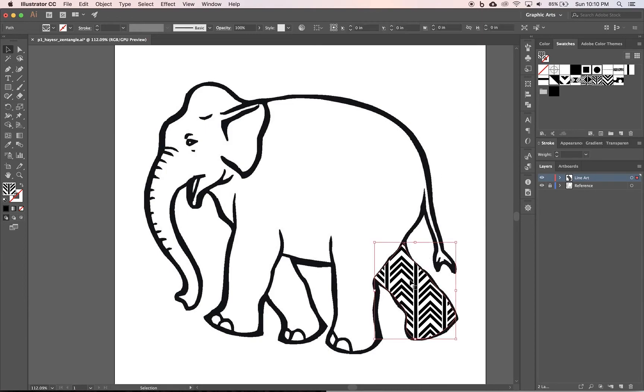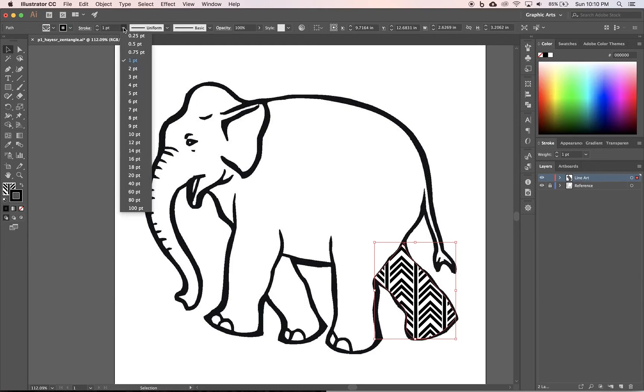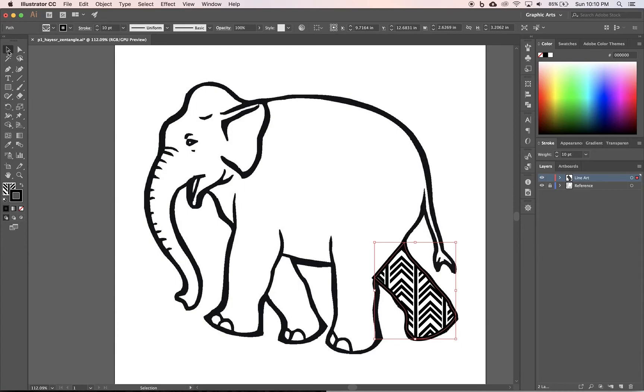Now I do want a black stroke so I shouldn't have taken that off. So I'm going to go black stroke, bump it up to 10 points again.